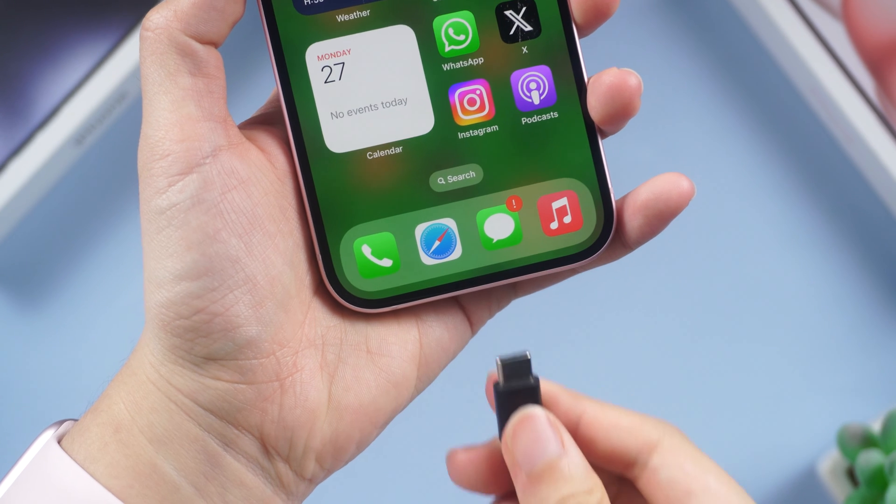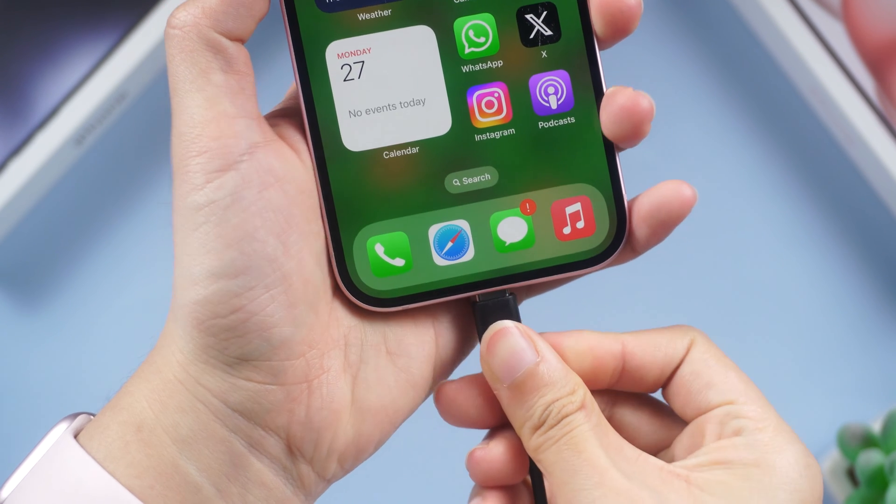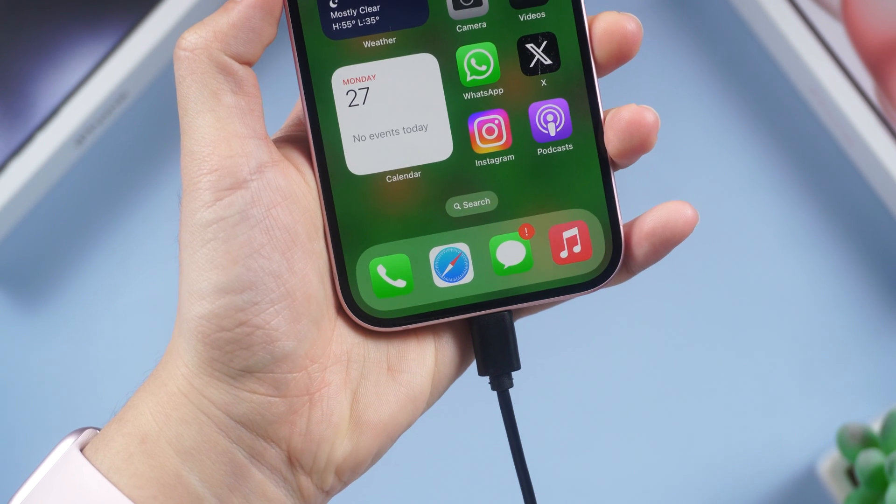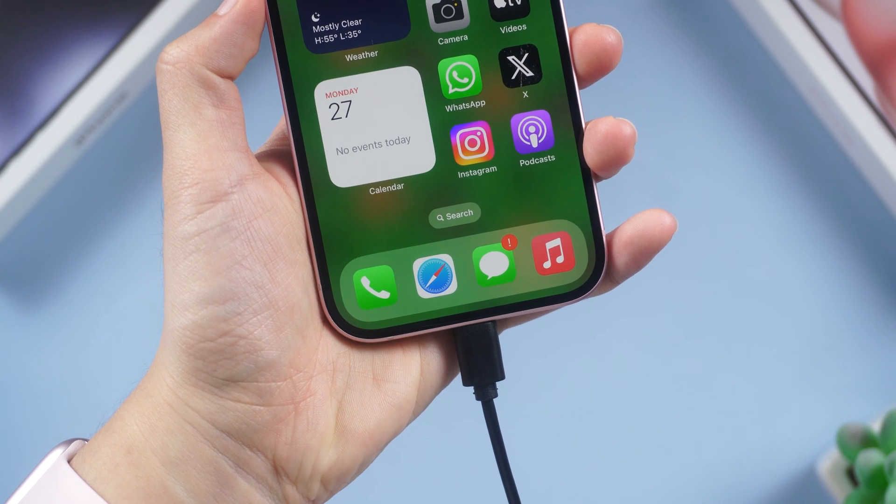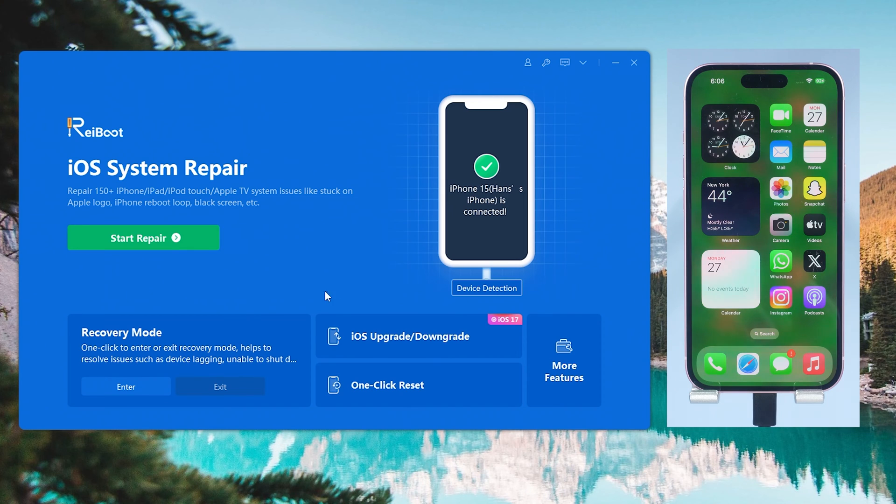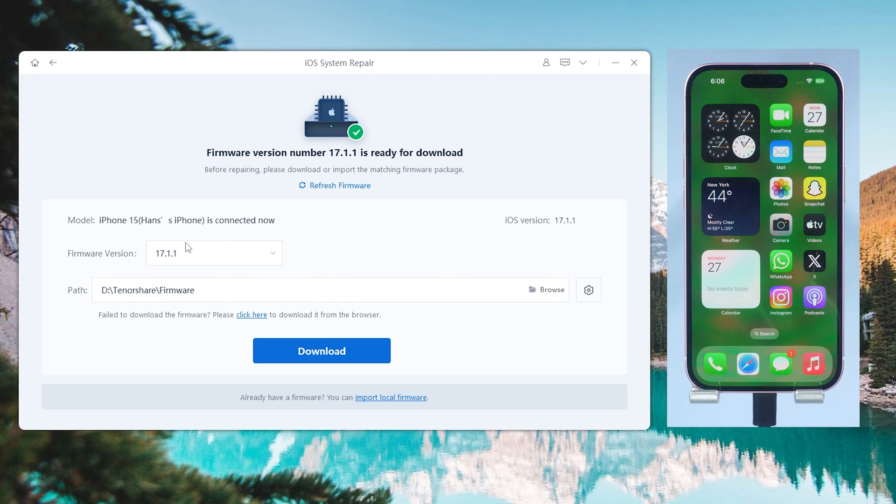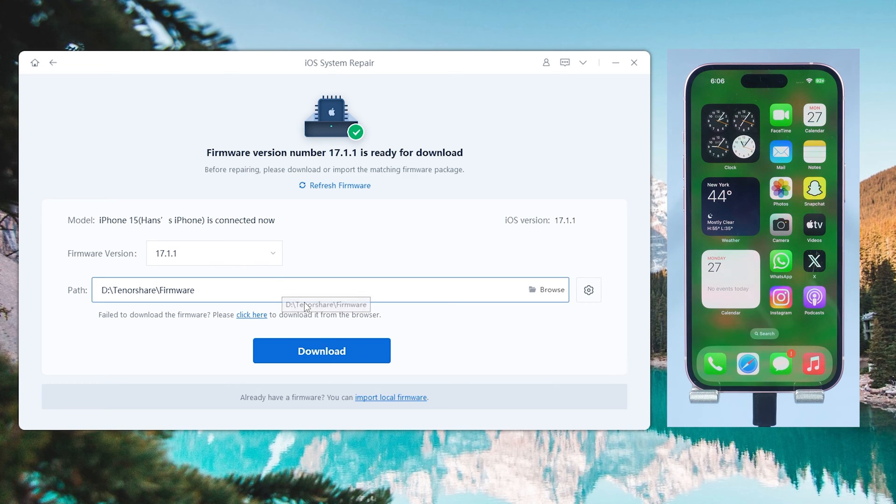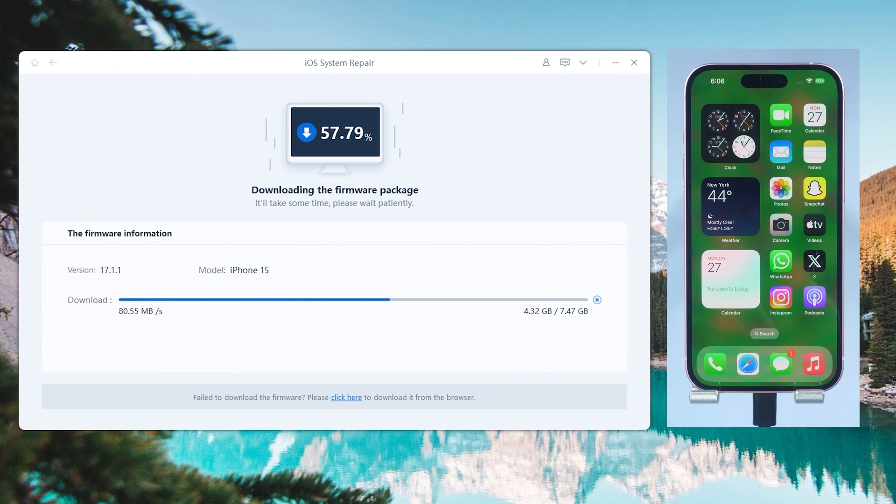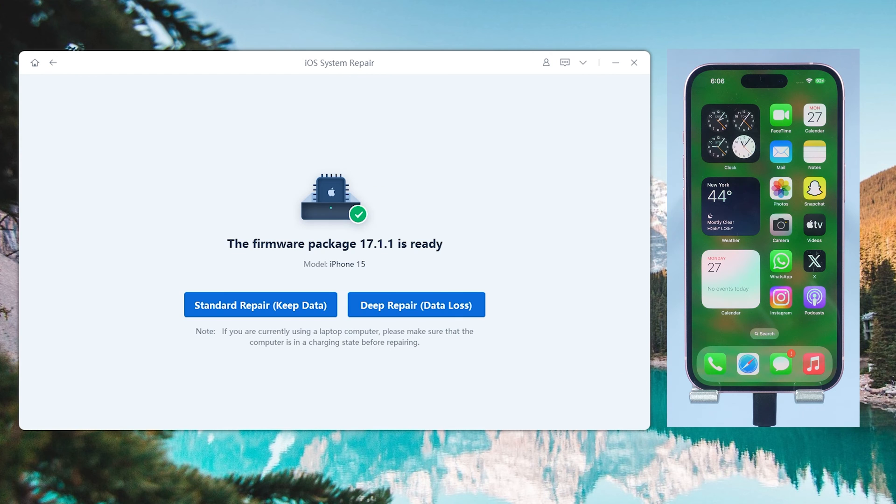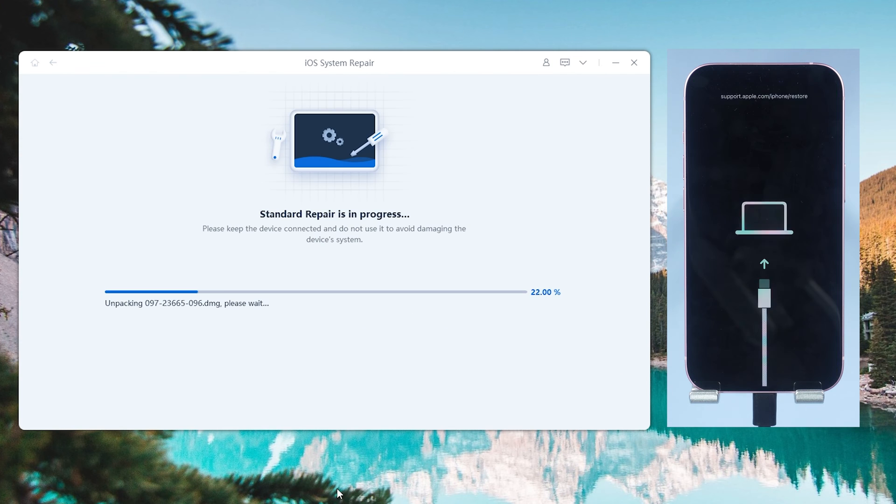Once installed, connect your iPhone to your PC or Mac, then hit the green start repair button. RayBoot requires you to download the latest firmware to repair your iPhone. Just click it and wait. Once the download is done, click start standard repair.